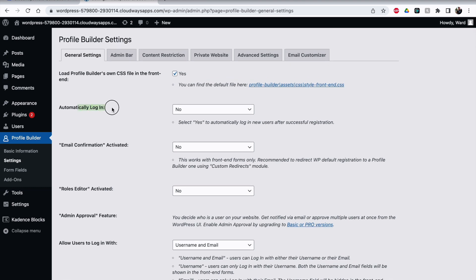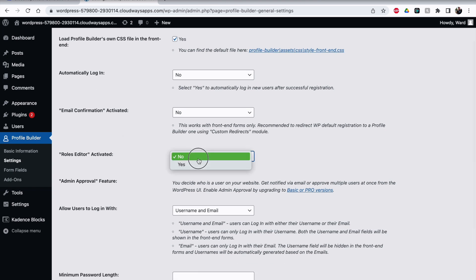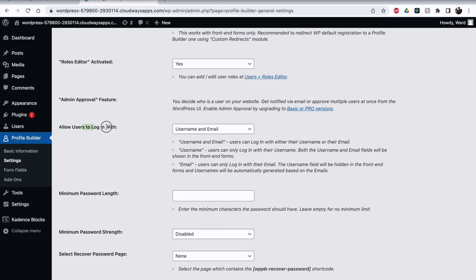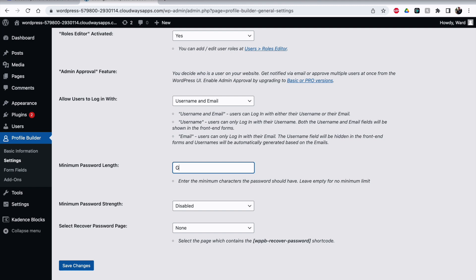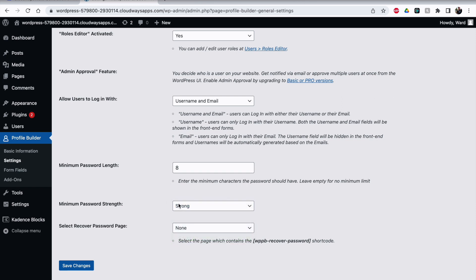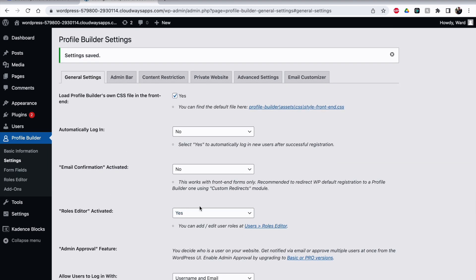There are a lot of options. Automatically login: if you leave the registration page and people register and you want them to be automatically logged in, click Yes. If not, select No and they will still have to log in after registration. Roles editor is something you should activate — I'll show you in a minute. You can also choose how users log in: with username, email, or either. Minimum password length and minimum password strength can also be configured or disabled.